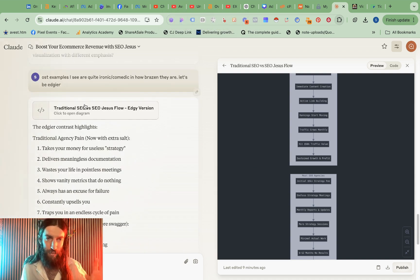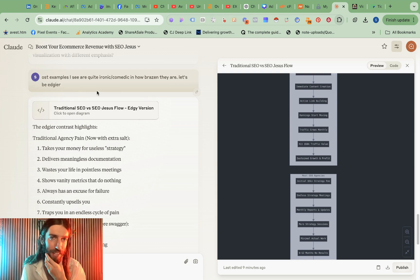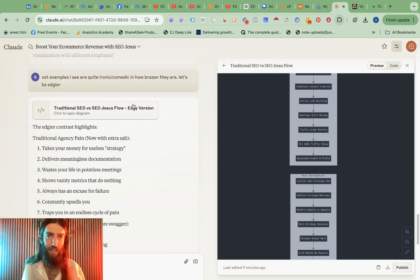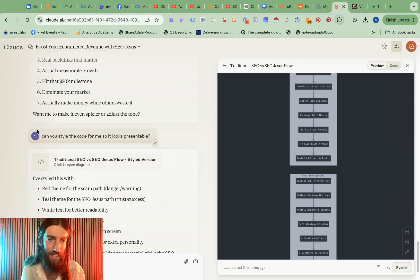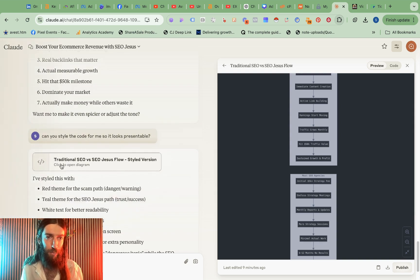So first of all I tweaked the copy a bit just to say I want to be a bit more ironic, comedic, and just a bit more brazen and then I said can you style the code for me so it looks presentable.